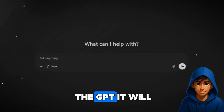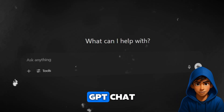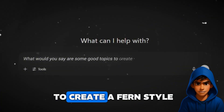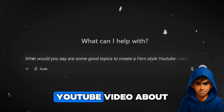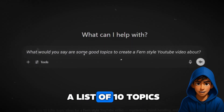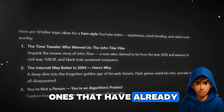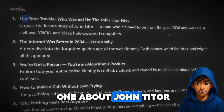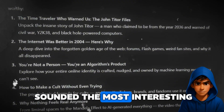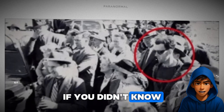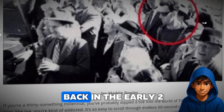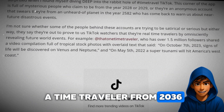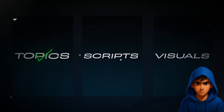Once you open up the GPT, it will look like a normal ChatGPT chat. Enter a prompt saying: 'What would you say are some good topics to create a Fern-style YouTube video about?' It'll then give us a list of 10 topics that are similar to ones that have already gone viral. After looking them through, I thought the first one about John Titor sounded the most interesting — he was a guy who sent cryptic messages back in the early 2000s and claimed to be a time traveler from 2036. So we have our topic ready.